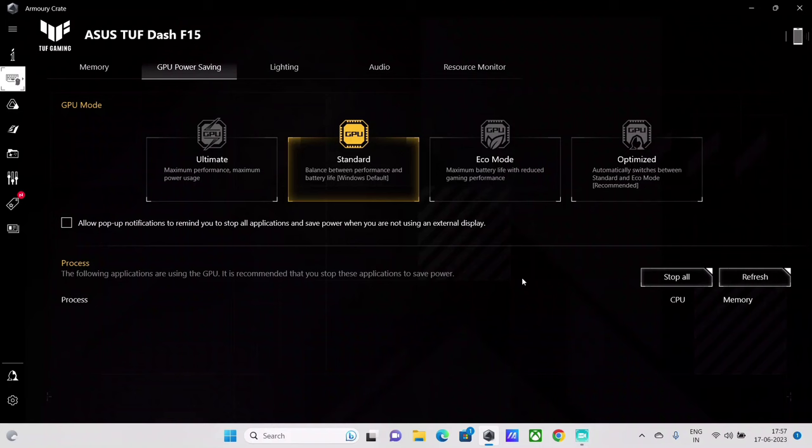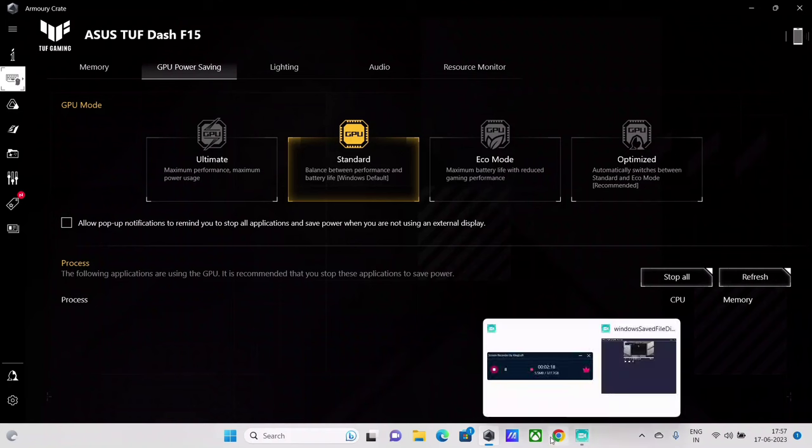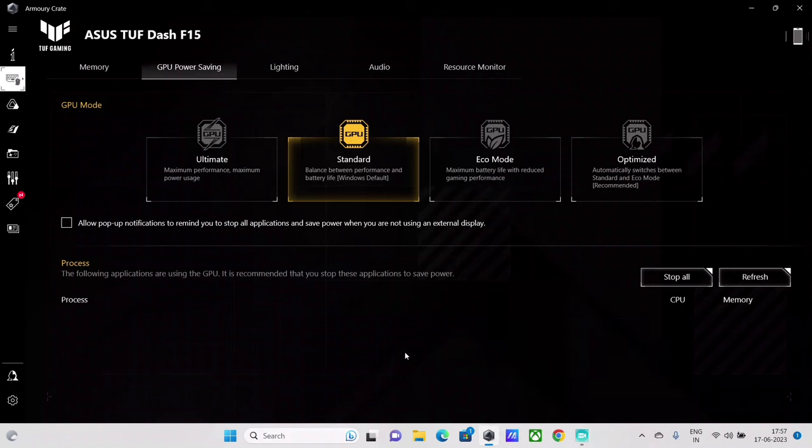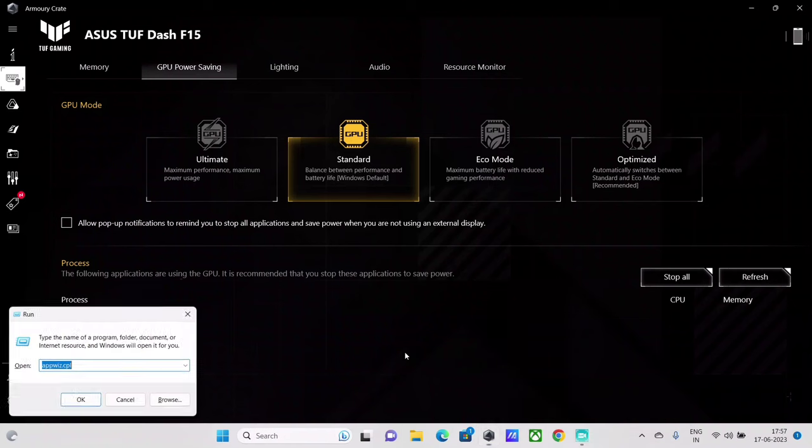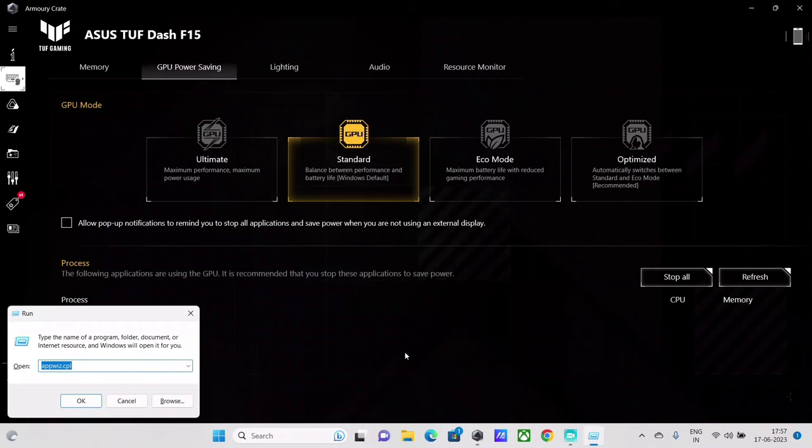And I found it in a particular web article where the user did a complete uninstallation of this Armory Crate application and had to install it from scratch. So that's what I have also done here. For the two users who have reported me this issue where you weren't able to see the GPU power saving tab over here...